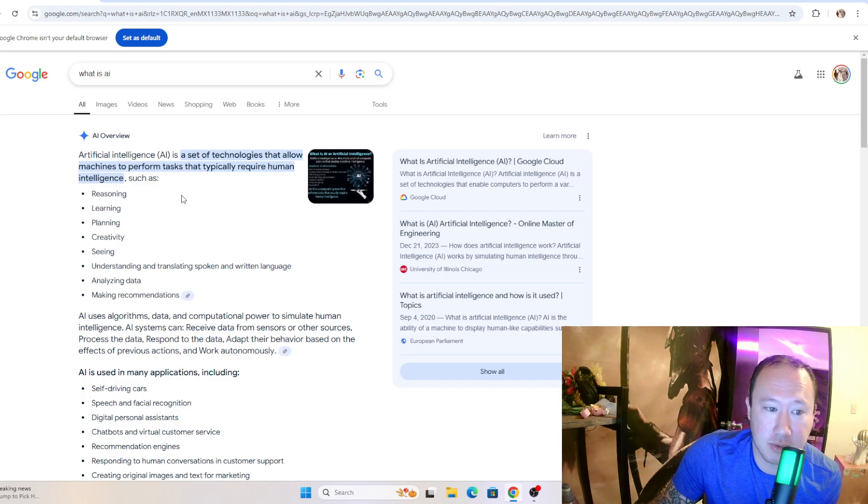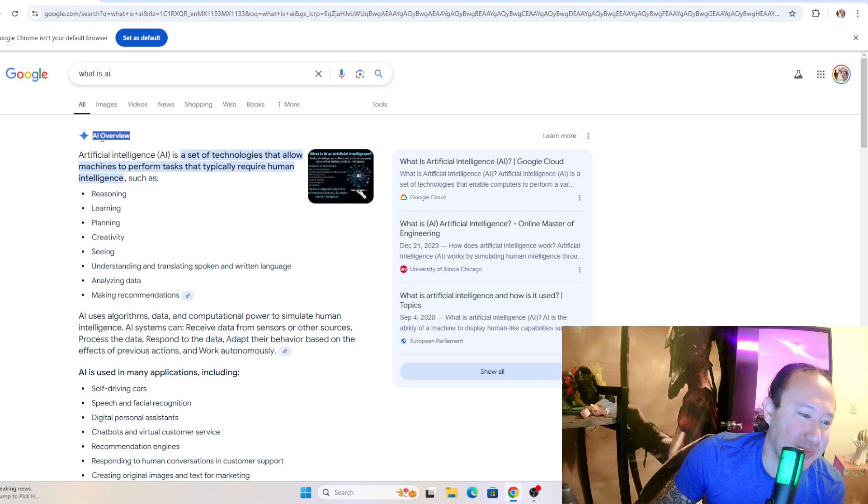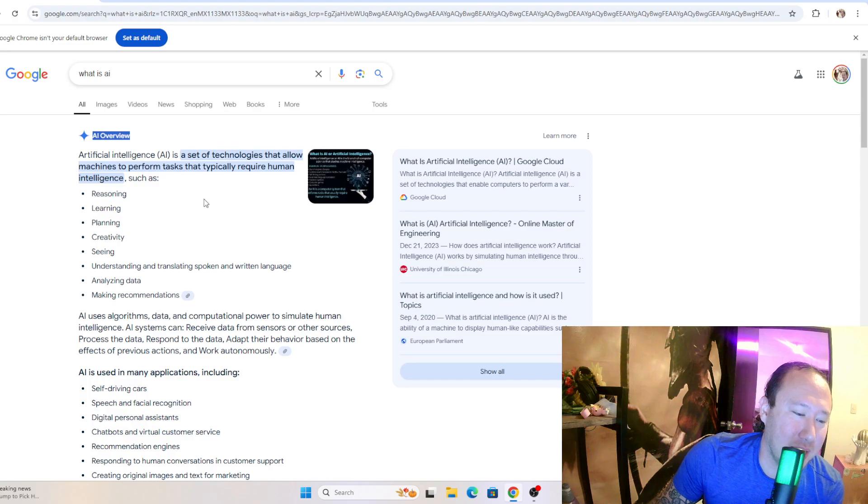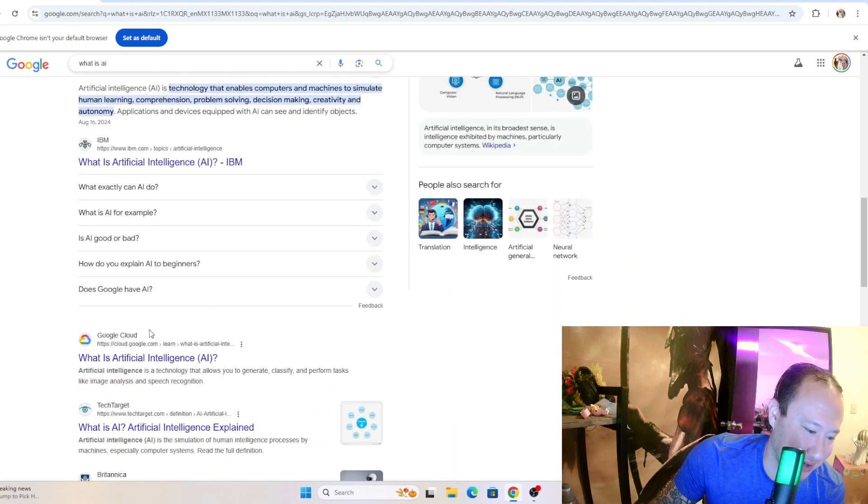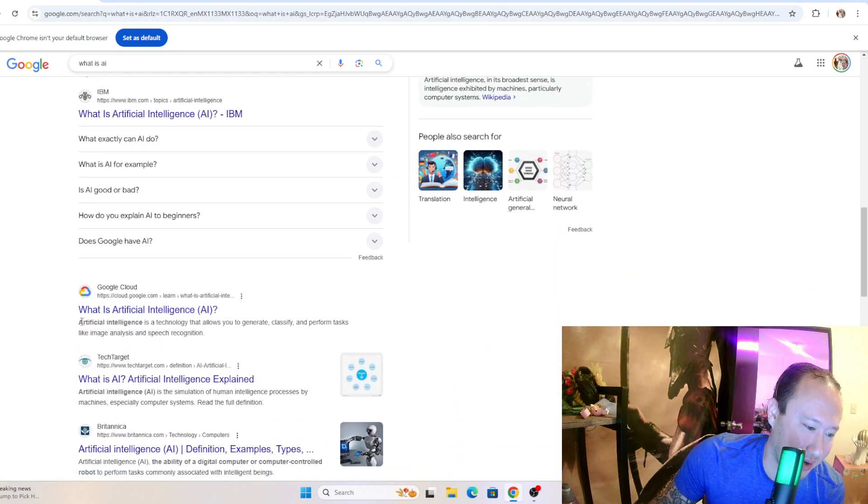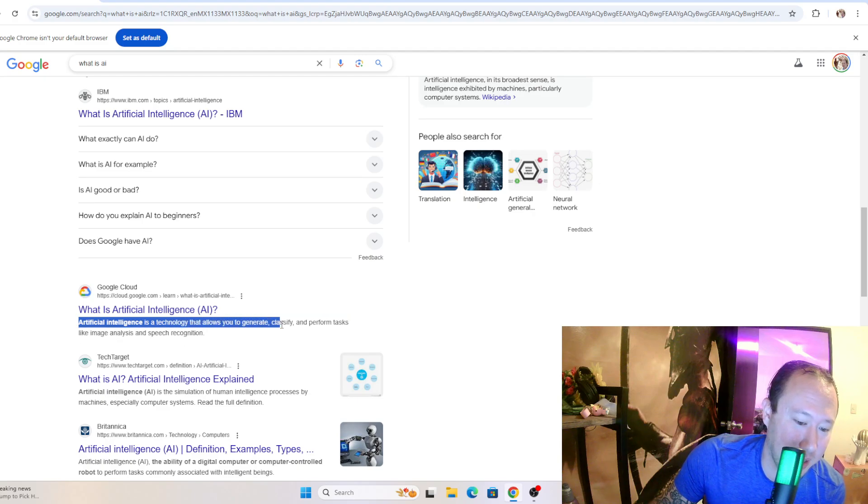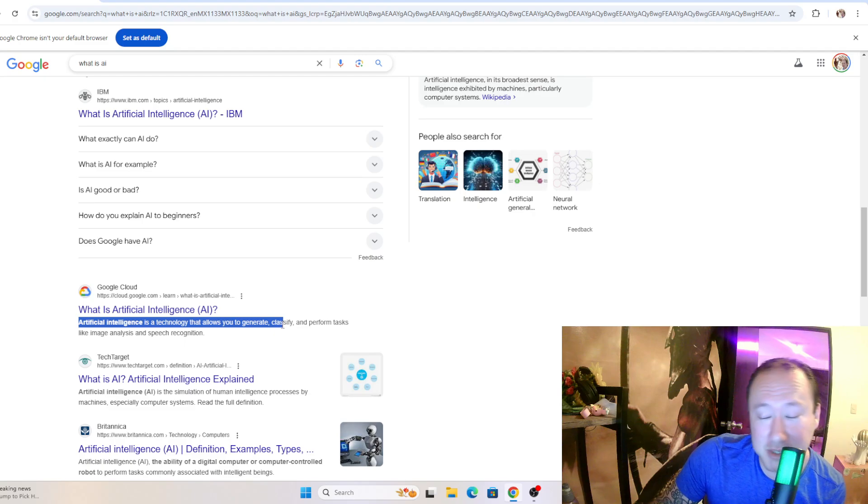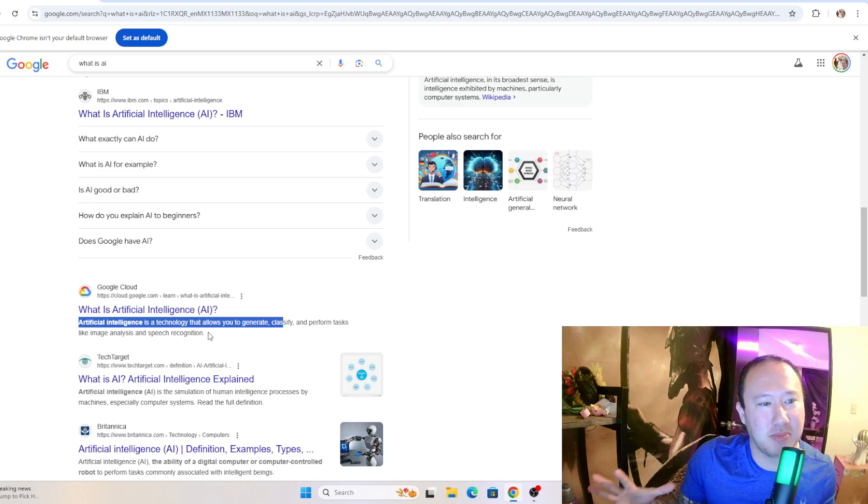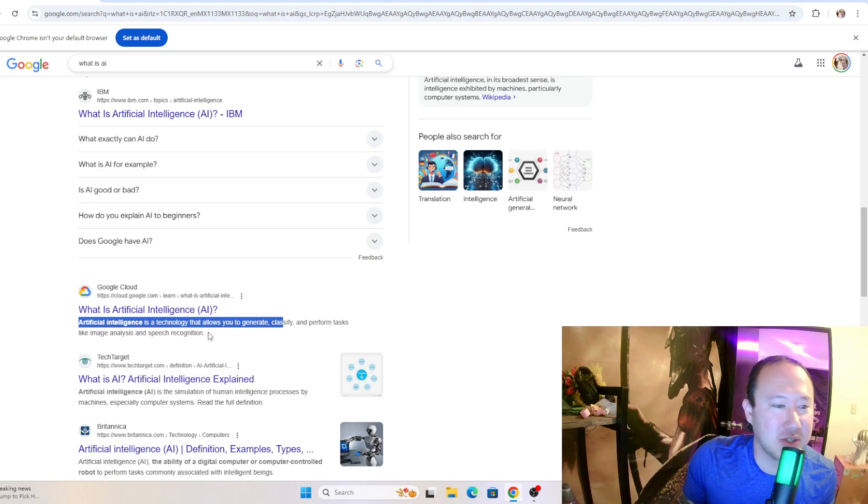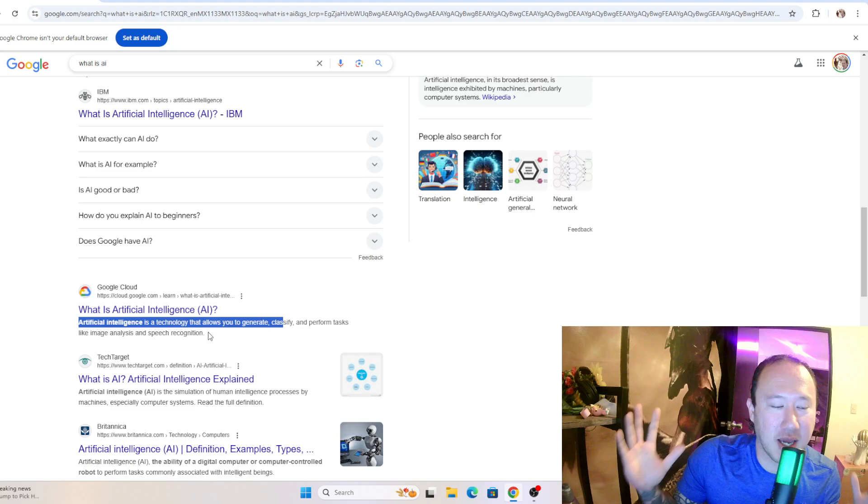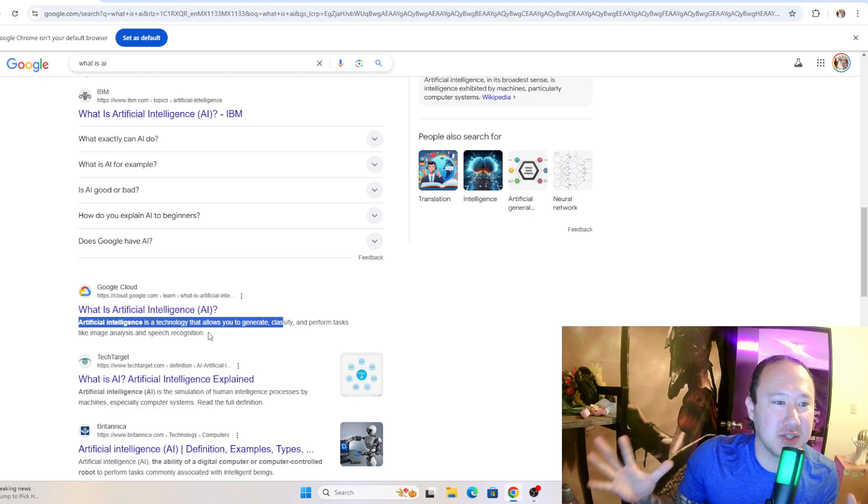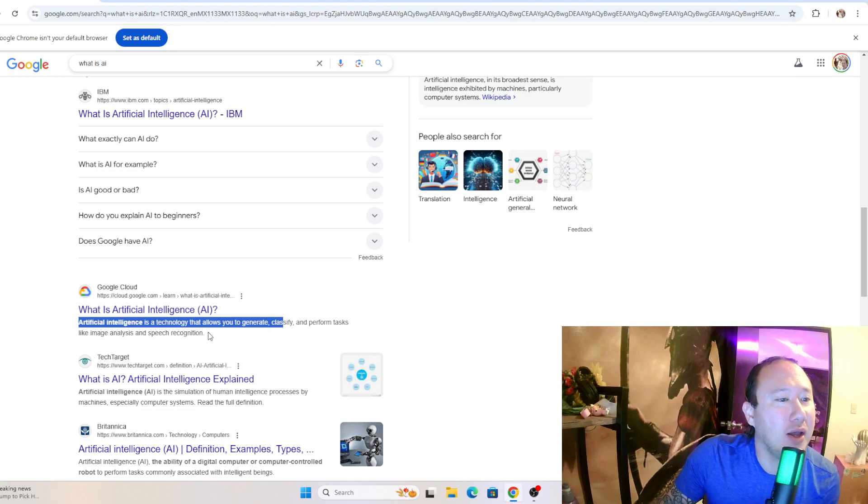So AI - I don't want to use the definition of what is AI from AI, so let's scroll down here. Artificial intelligence is a technology that allows you to generate, classify, and perform tasks like image analysis and speech recognition. So it can take a bunch of information, either images or just text, and analyze and process through it really fast, which is pretty cool.